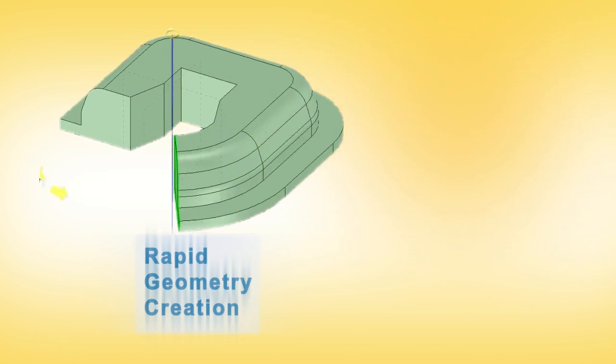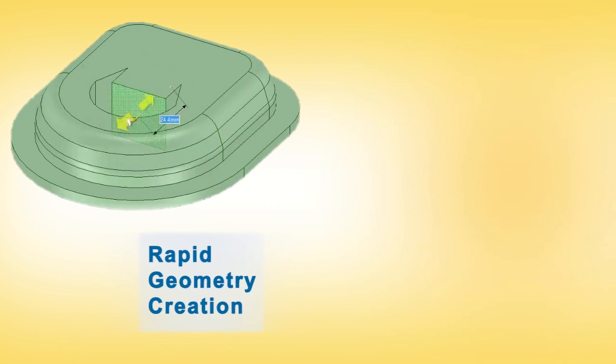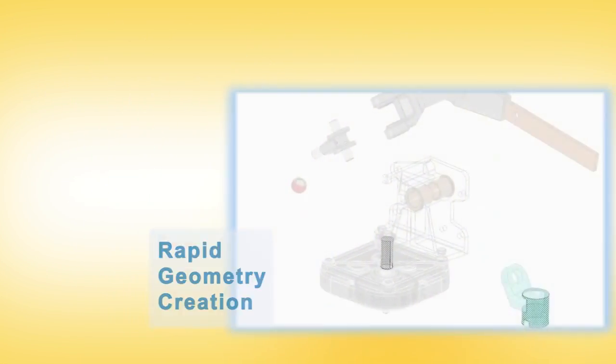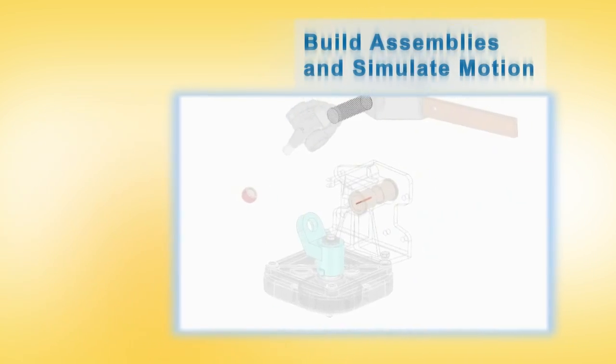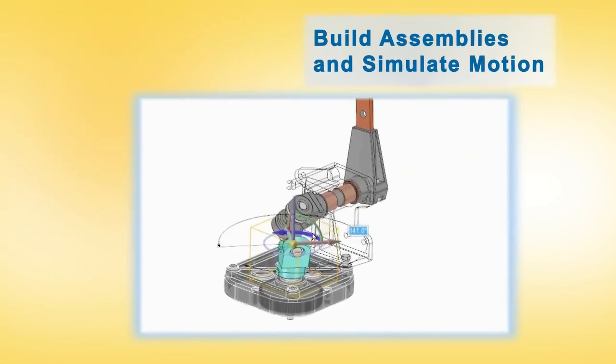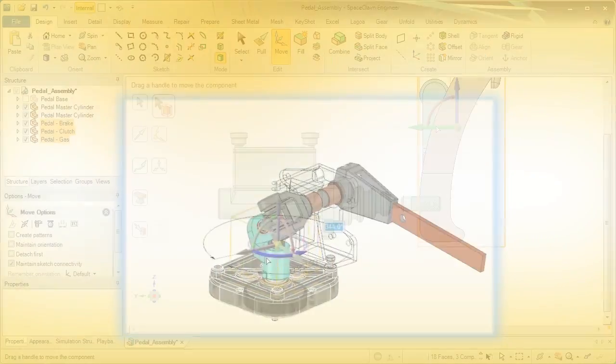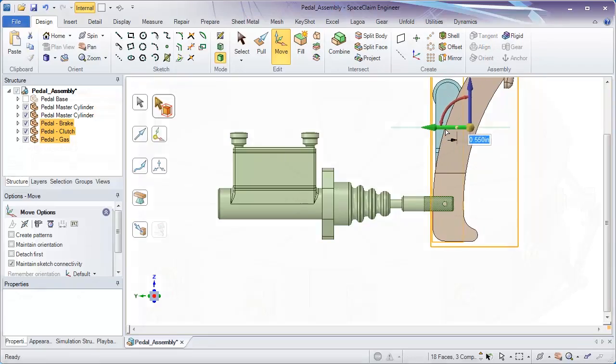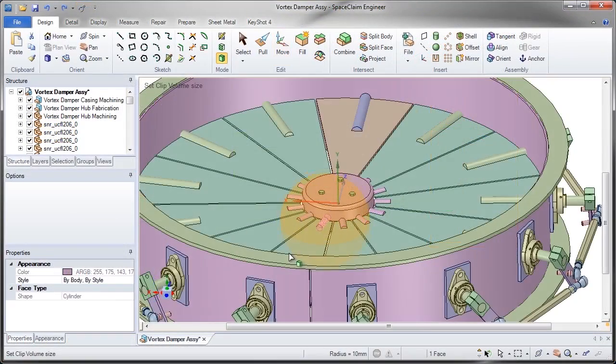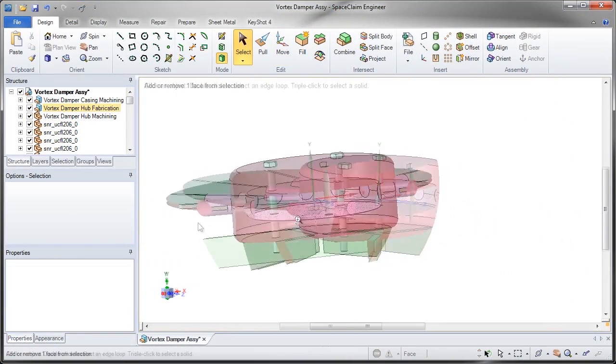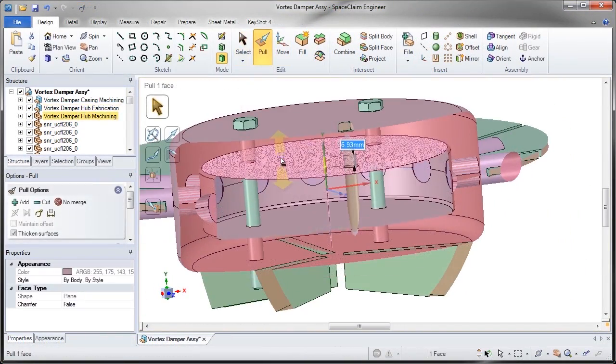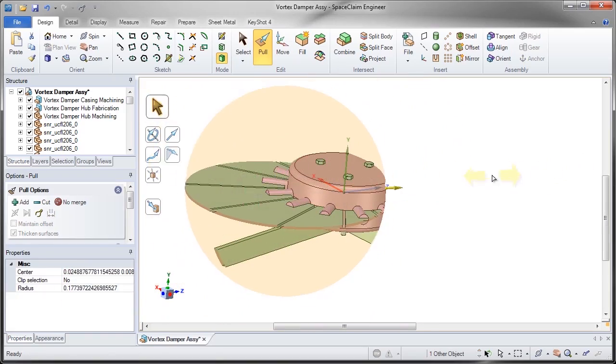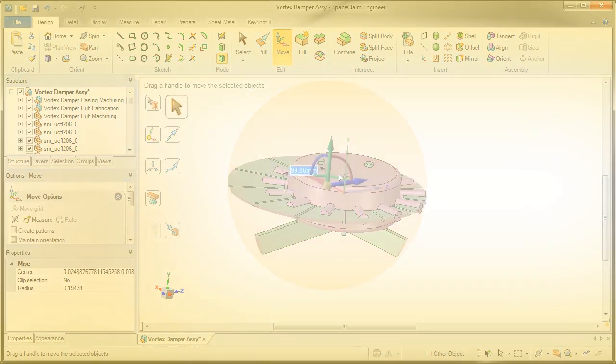But SPACE CLAIM is so much more than a pre-processor. It's a universal modeler that imports and edits virtually any CAD file. Whether concepting a new part or designing in the context of large assemblies, four main tools do most of the modeling tasks. SPACE CLAIM is now letting ANSYS users model the way they think.